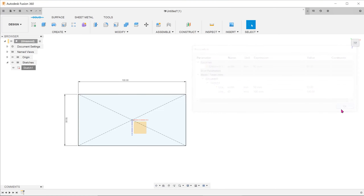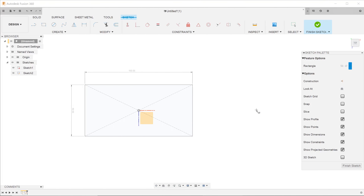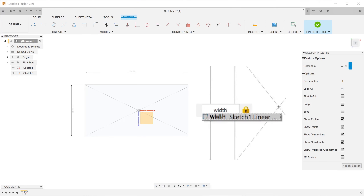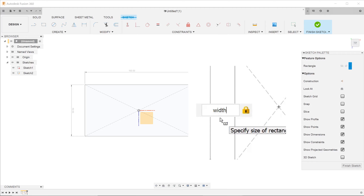Once this is done, for any new sketch entity that requires the same dimension value, you can just type in the name and the parameter will pop up for selection.